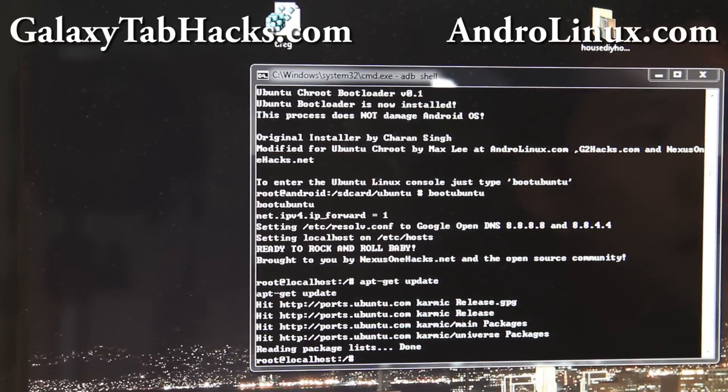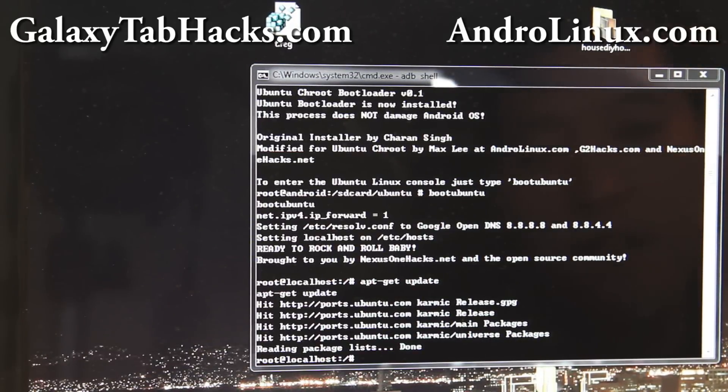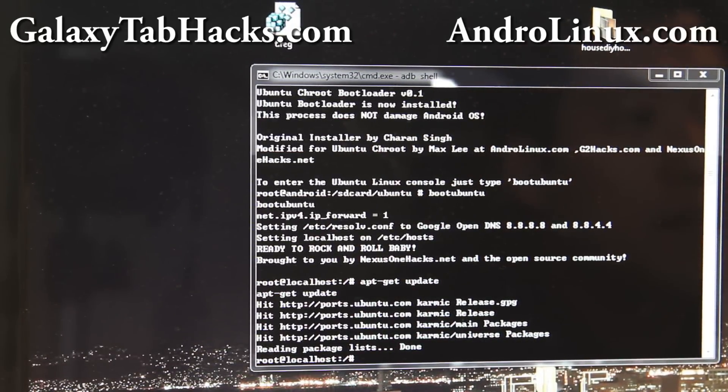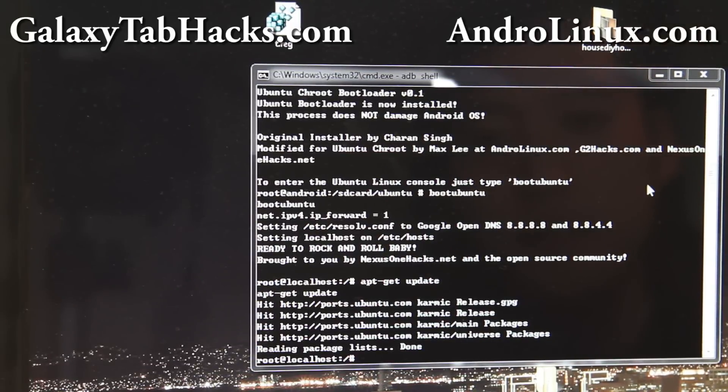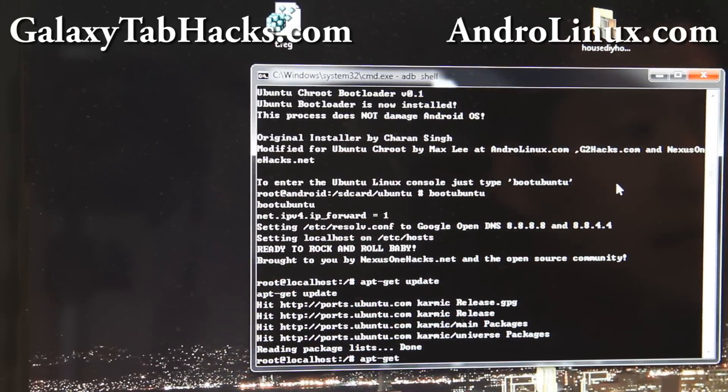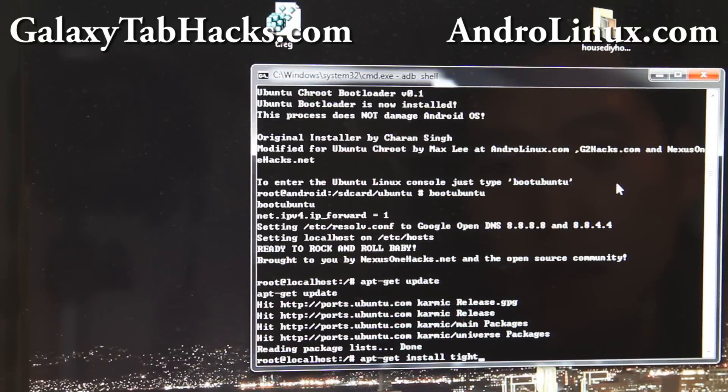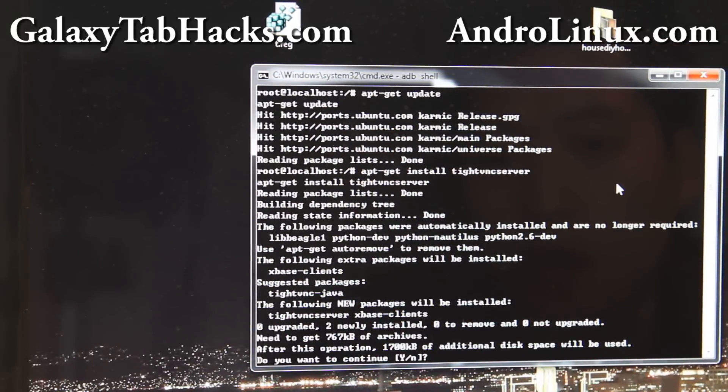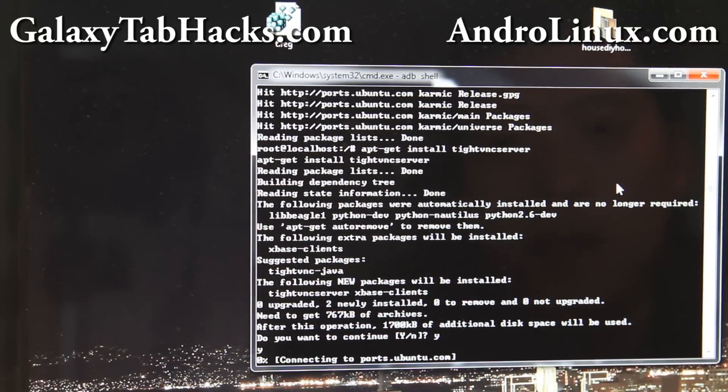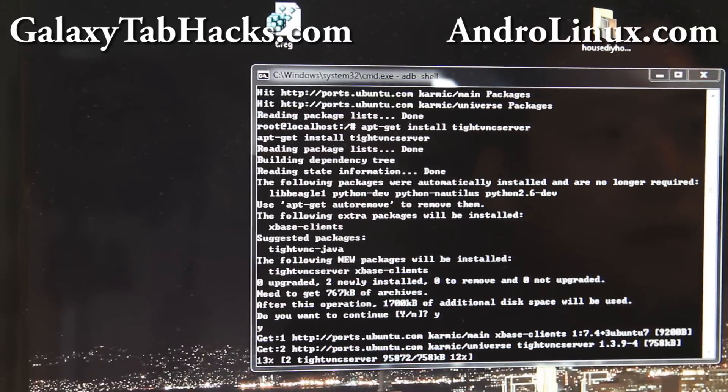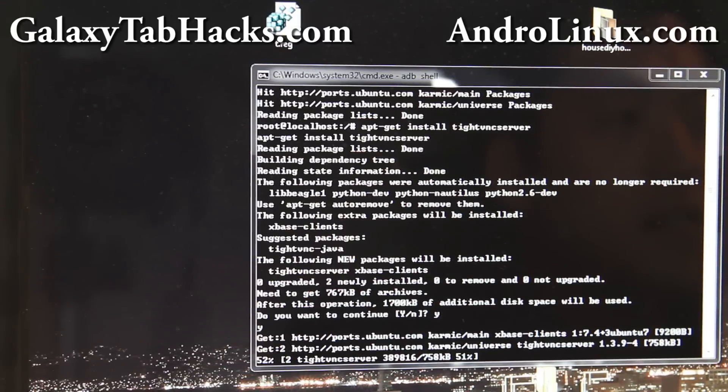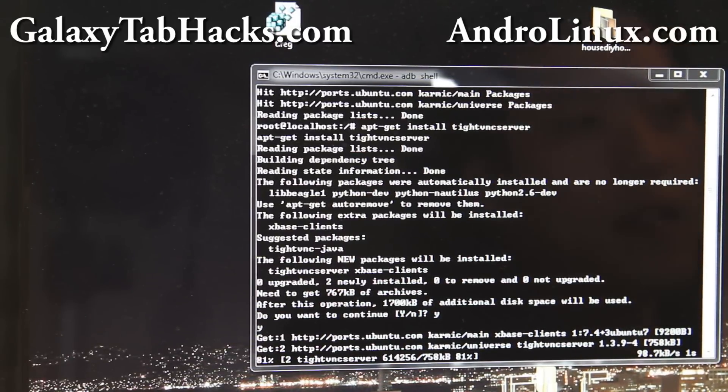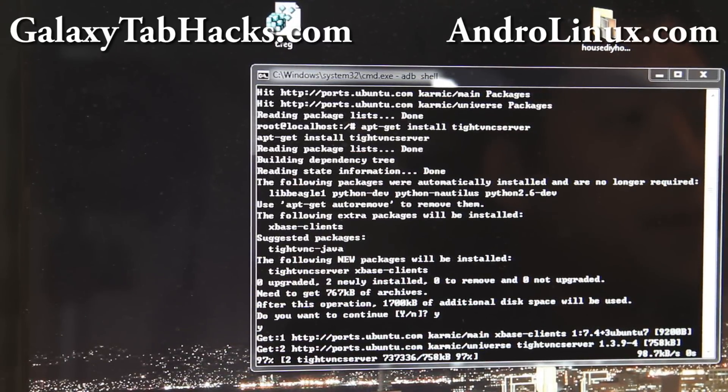And then what we'll do is we'll install tightvnc server so we can access it from our tablet device. Do apt-get install tightvnc server. Alright, and say yes. This is actually working. It seems pretty fast. I'm just wondering how fast the VNC will run.